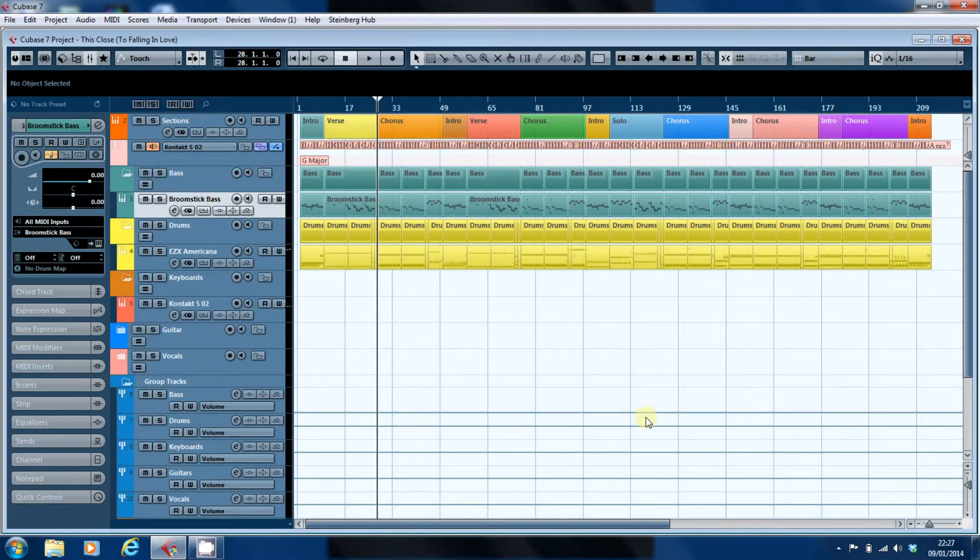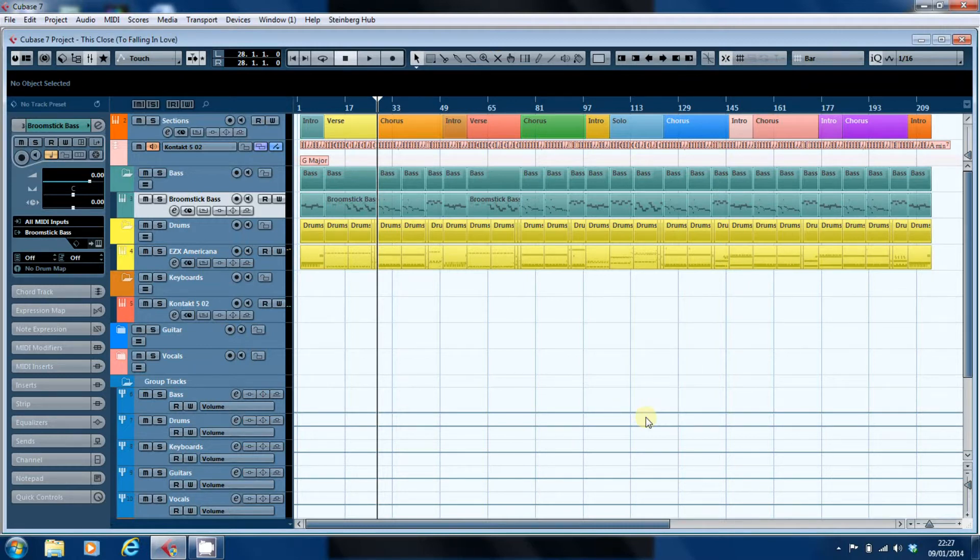And what we've got here is a song called This Close to Falling in Love, which is actually going to be the opening track of the album.